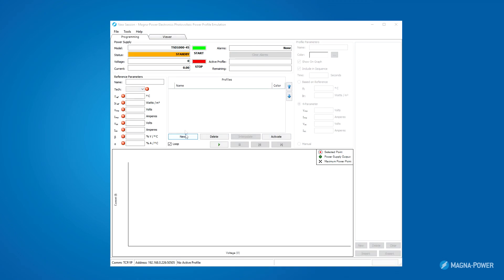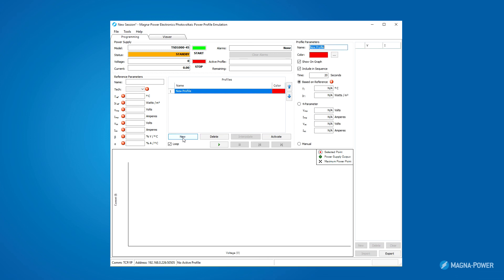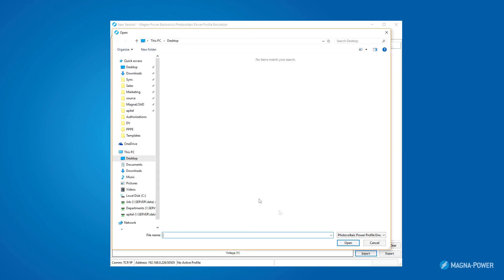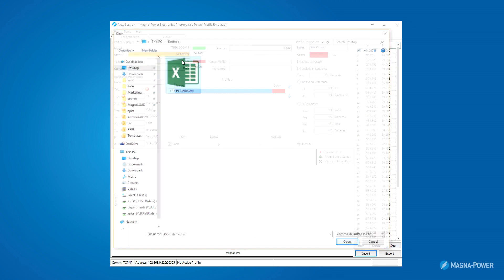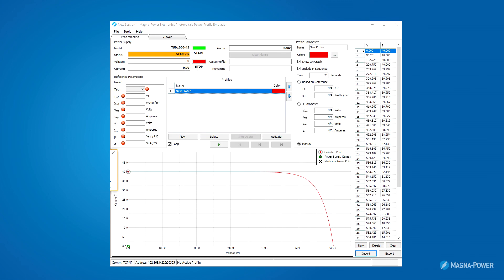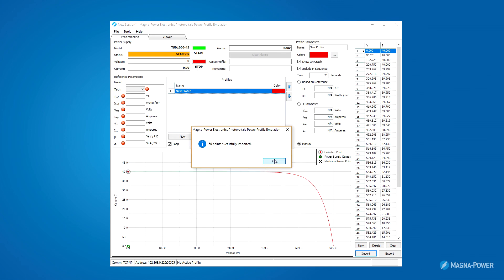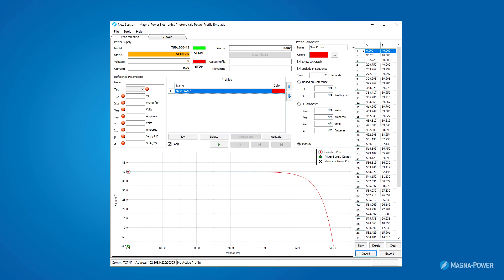The final method, called manual, allows you to import voltage and current values from a CSV file. After clicking new to create a profile, select the manual radio button. Then, you'll notice the import button unlocks. Press this import button. I select comma separated value from the drop down menu and import my profile. The software will then populate the rightmost section with the loaded voltage and current values. After importing the data, press activate. And then, press start.